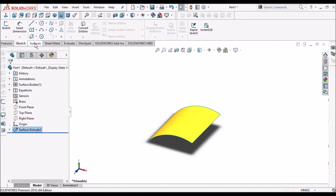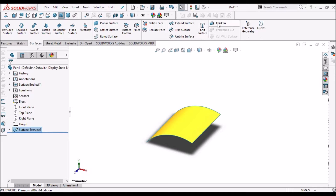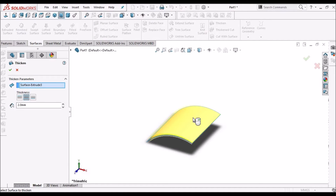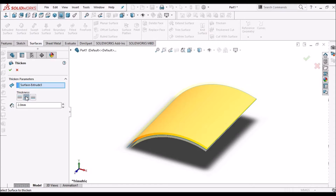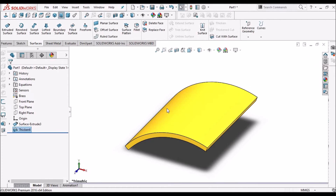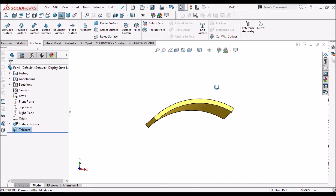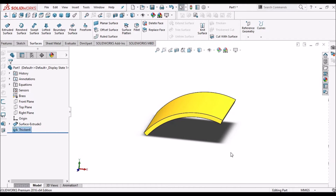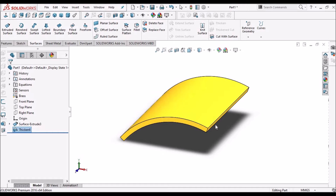Go to surface and click Thickness. There is an option for both direction, external direction, and internal direction. You can select any of the three options, give the thickness, and say OK. So the surface has been converted into solid.